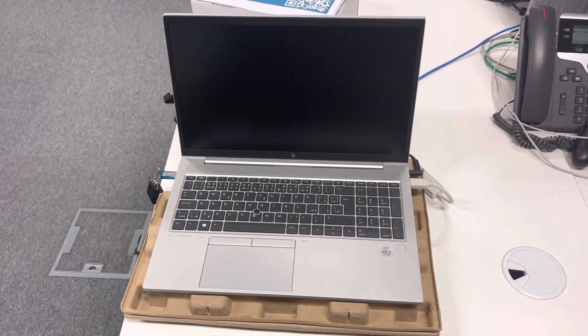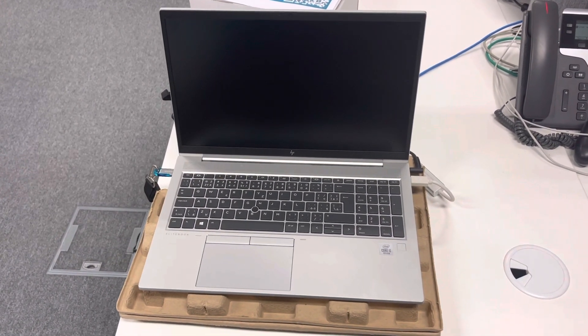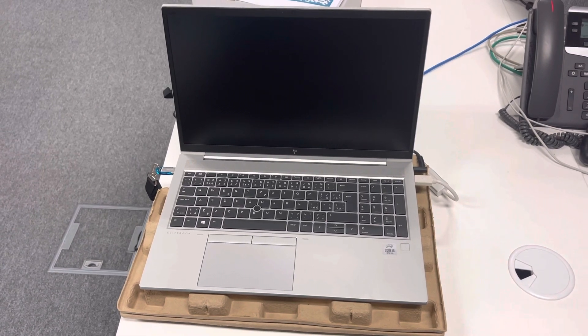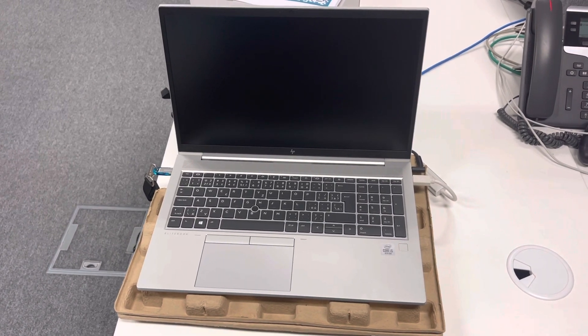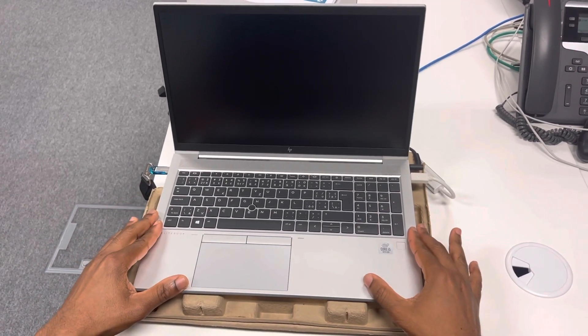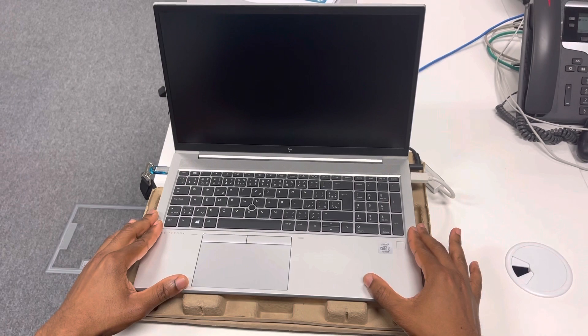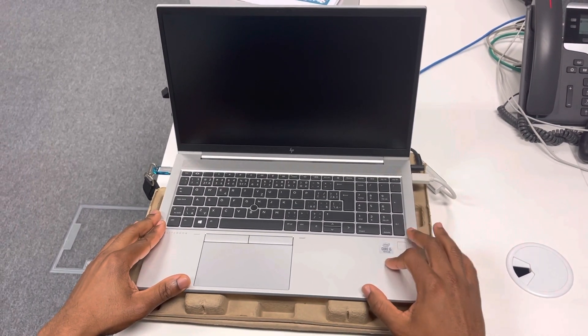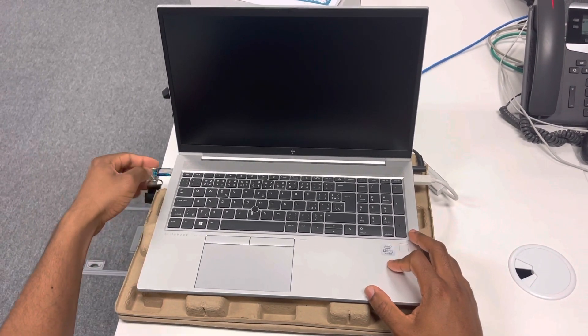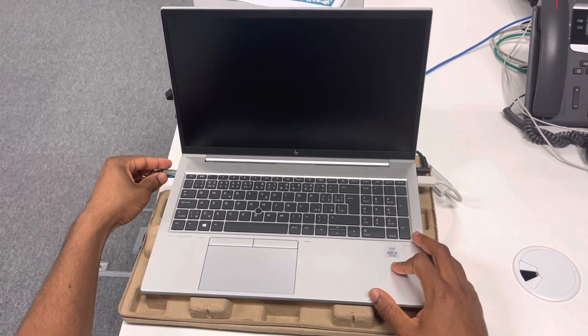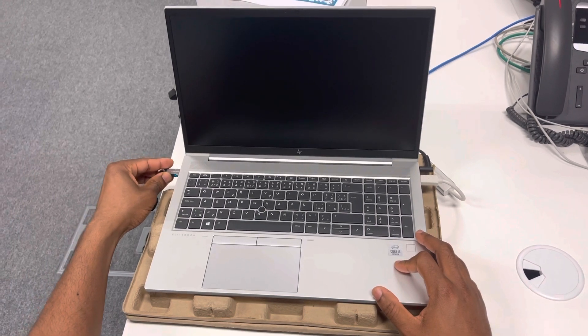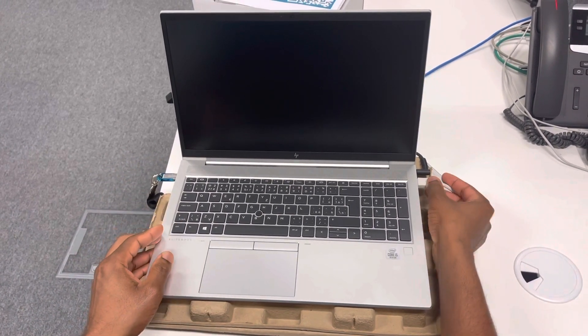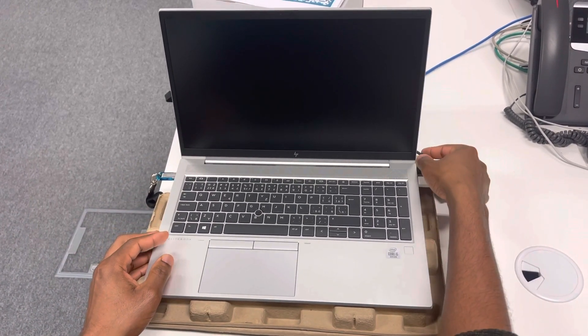Alright guys, so today on this video I'll be sharing with you how to get a PC reimaged. This is an EliteBook 850 G7, it's a 10th generation PC. Over here we got the flash disk with the image in it, and this is the internet cable and the power adapter connected.